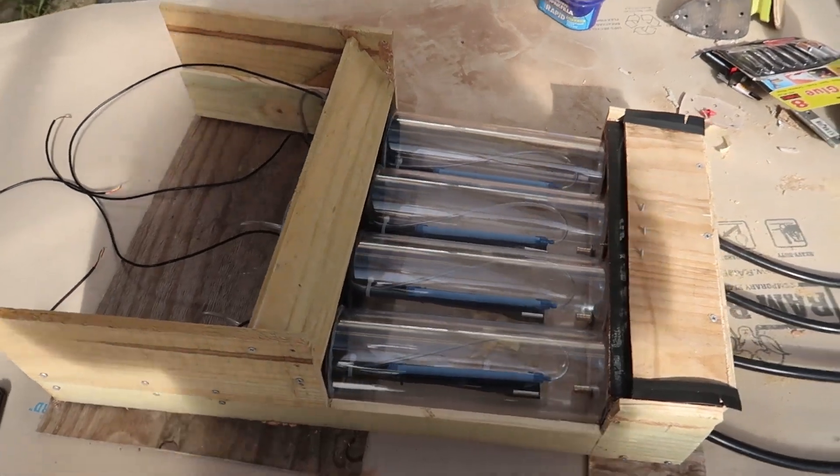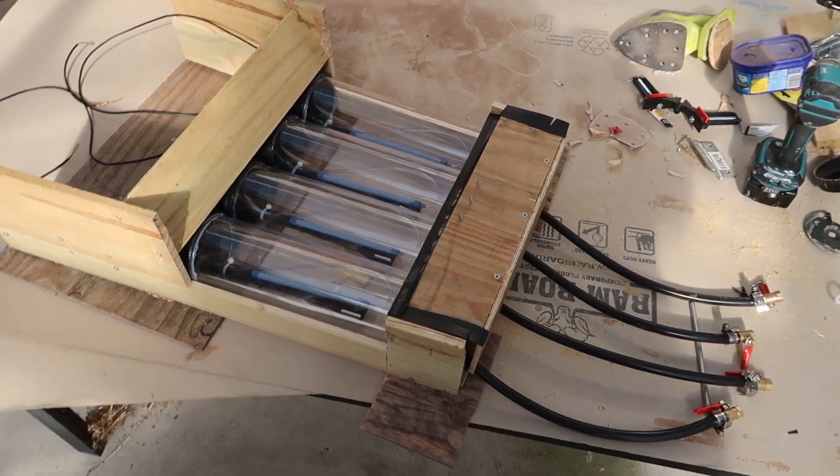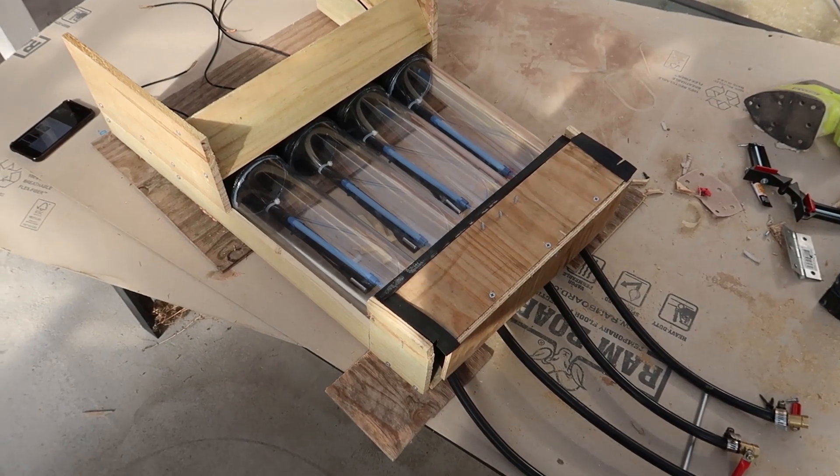What's up guys, today we're going to build the box for the CO2 scrubbers, so let's go.